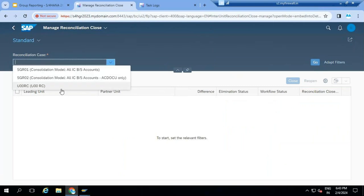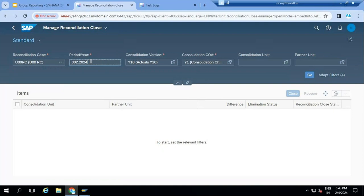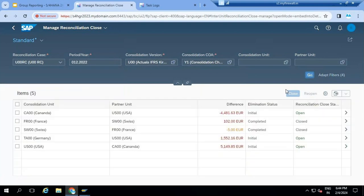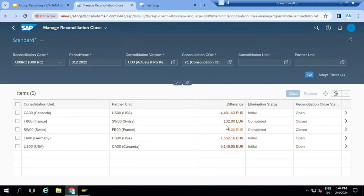Selecting the reconciliation case again. Now you can see the data - consolidation unit and partner unit. There are some intercompany transactions between US and Canada, and the intercompany transactions difference is 4,481 euros. The reconciliation close status is still open - it should be closed. Elimination is also not done. And France to Switzerland - the difference is 1,102 euros intercompany transaction difference.